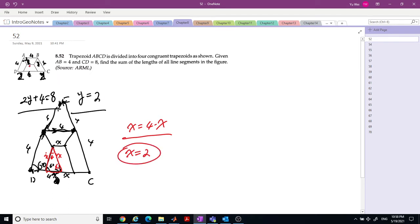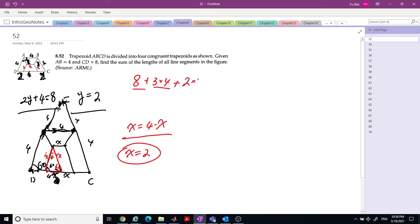Now we know this is 2, this is 2, this is 2. Now we can find all the segments. The segment is 8 and three-fourths. So 8 plus 3 times 4, plus how many 2's? 1, 2, 3, 4, 5. So the total is 20 plus 10, equal to 30.